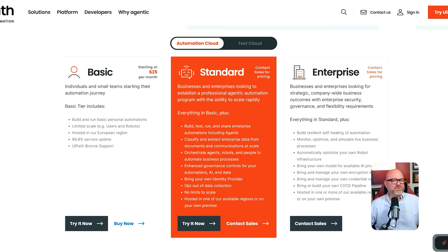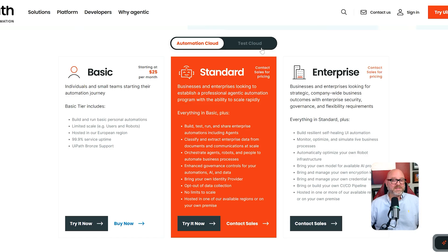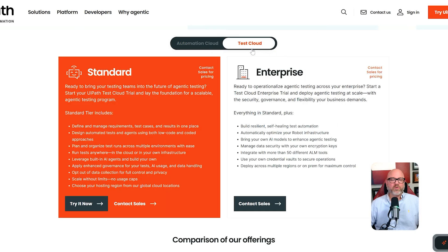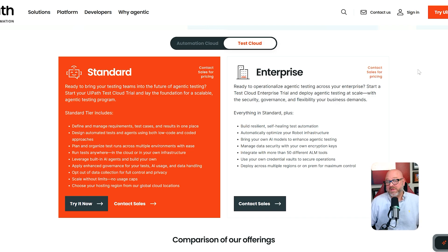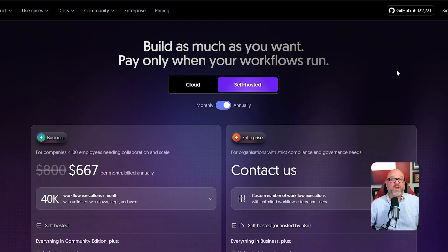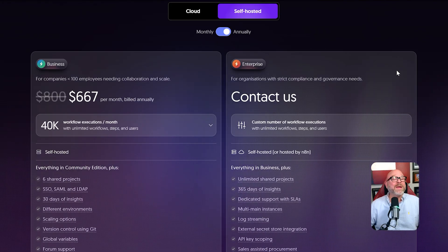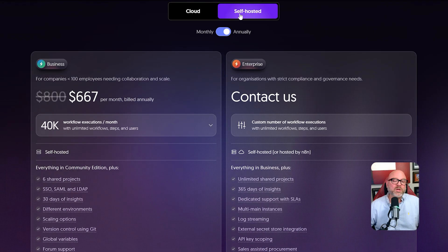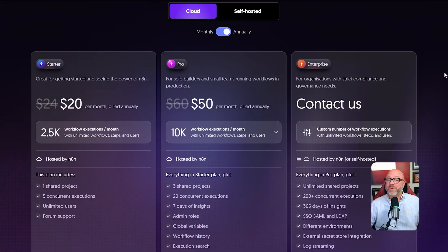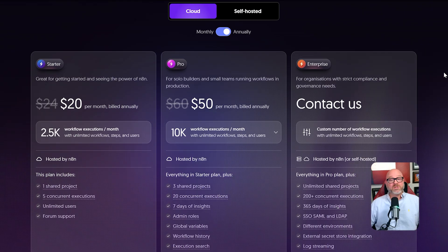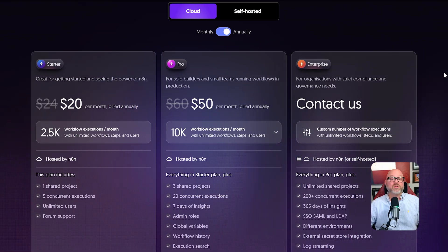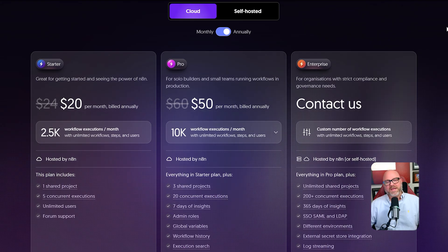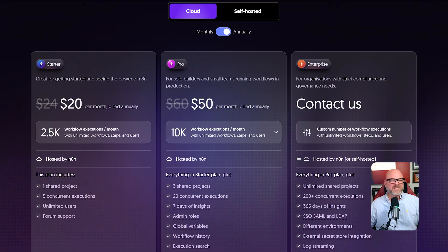The second major difference is who these tools are built for and how much they cost. UiPath is an enterprise-first platform. This is very clear from its pricing and its complexity. It is designed for huge corporations that have a very large budget and dedicated IT teams to install and manage it. The licensing can be very expensive and complicated to understand. N8N, on the other hand, is built for everyone. It is open source, which means that you can start for free by hosting it yourself. This makes powerful automation accessible to individuals, small businesses, and startups, not just giant companies. The pricing is transparent and dramatically more affordable. N8N believes that everyone should have access to powerful automation, not just the businesses with the biggest bank accounts.